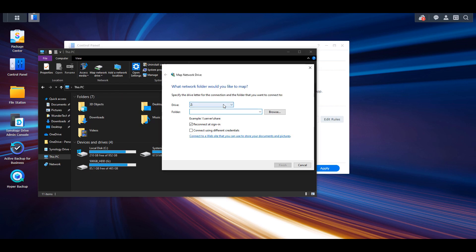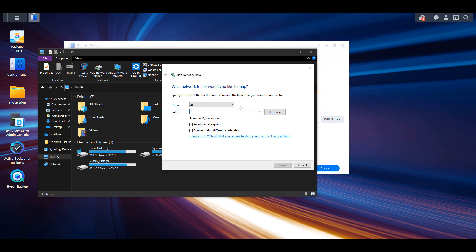From there we have to select a drive letter and then in the folder section you have to enter in backslash backslash and then the server name of your NAS or the individual IP address. I'll leave a link in the description that shows you how to set up a static IP address for your NAS if you don't have one set up. After that you then have to do backslash and then a folder.